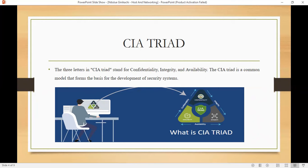What is confidentiality? Confidentiality is the process of protecting sensitive data from unauthorized users. What is integrity? Integrity simply means data is complete, trustworthy, and cannot be modified by unauthorized users. What is availability? Availability means information should be constantly and readily accessible for authorized parties or users.